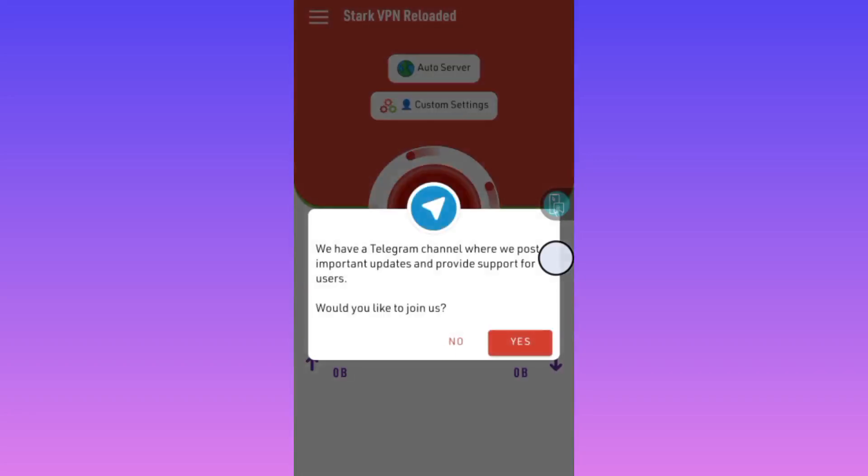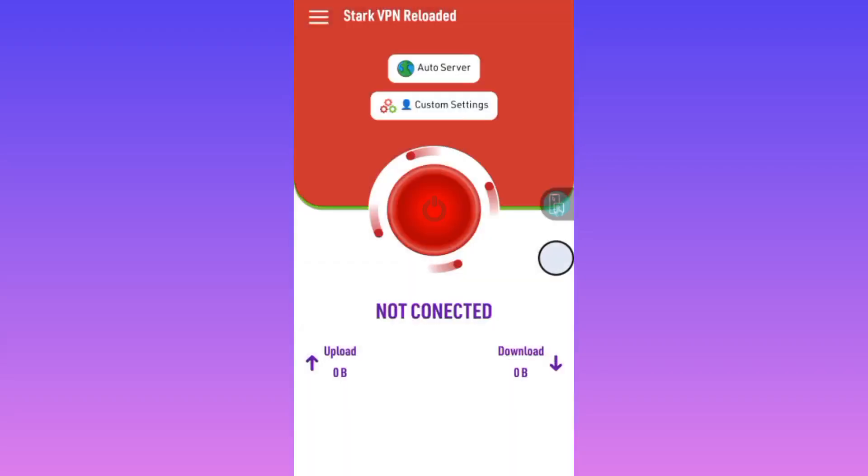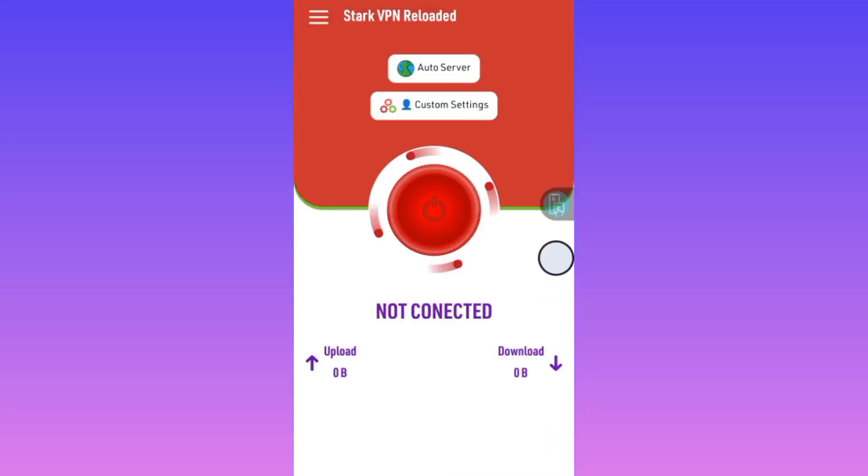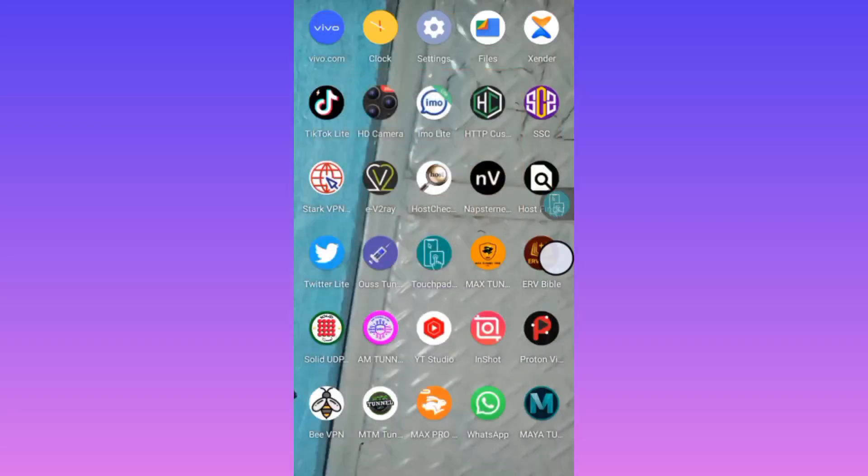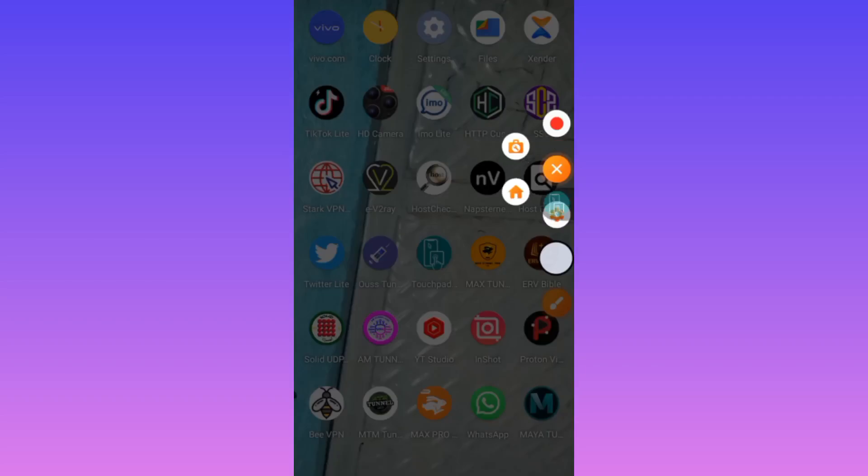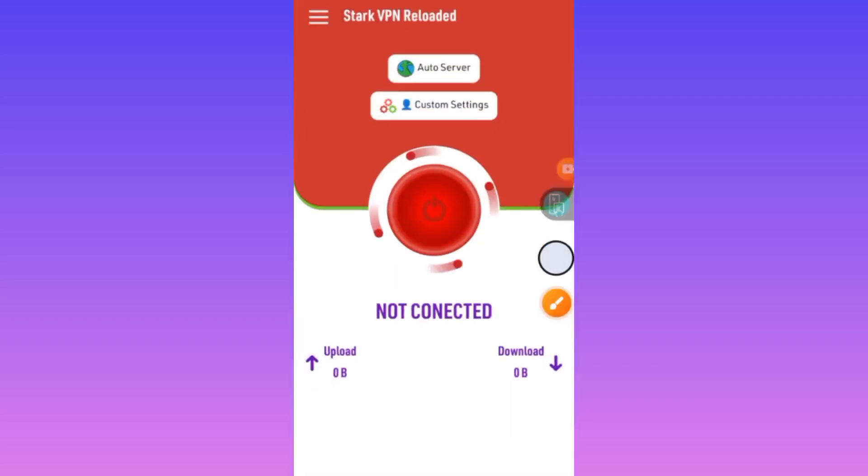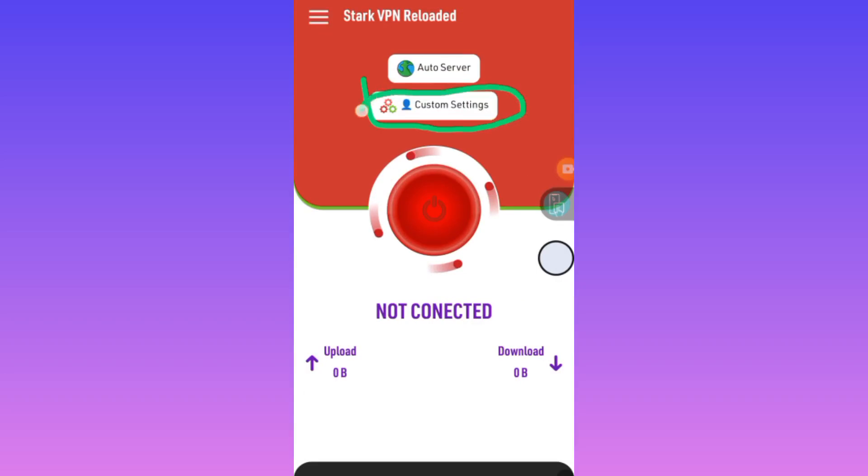For today we're going to learn the custom setting. After you install the app, you open it. After opening it, click right here and then select custom settings. As you can see here, after selecting custom settings, you click right here on the three lines.